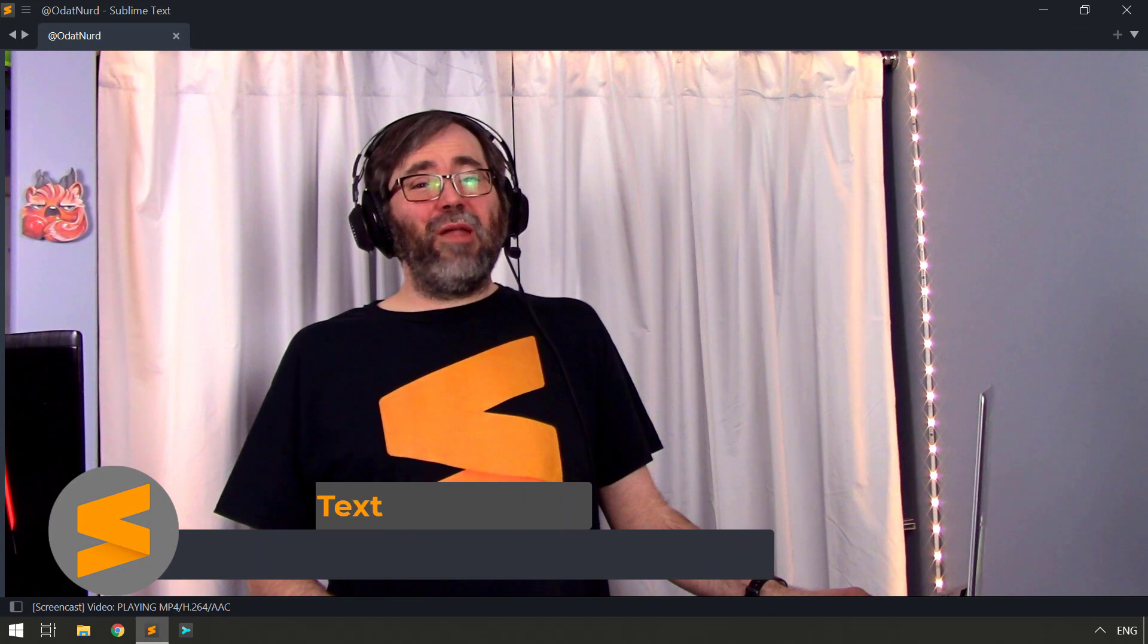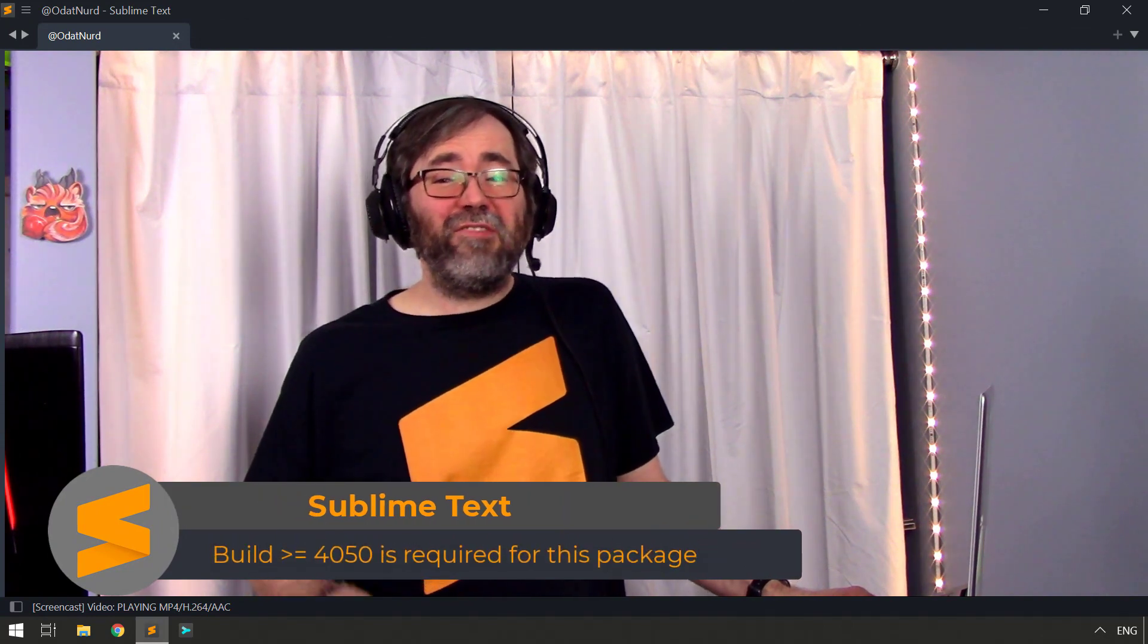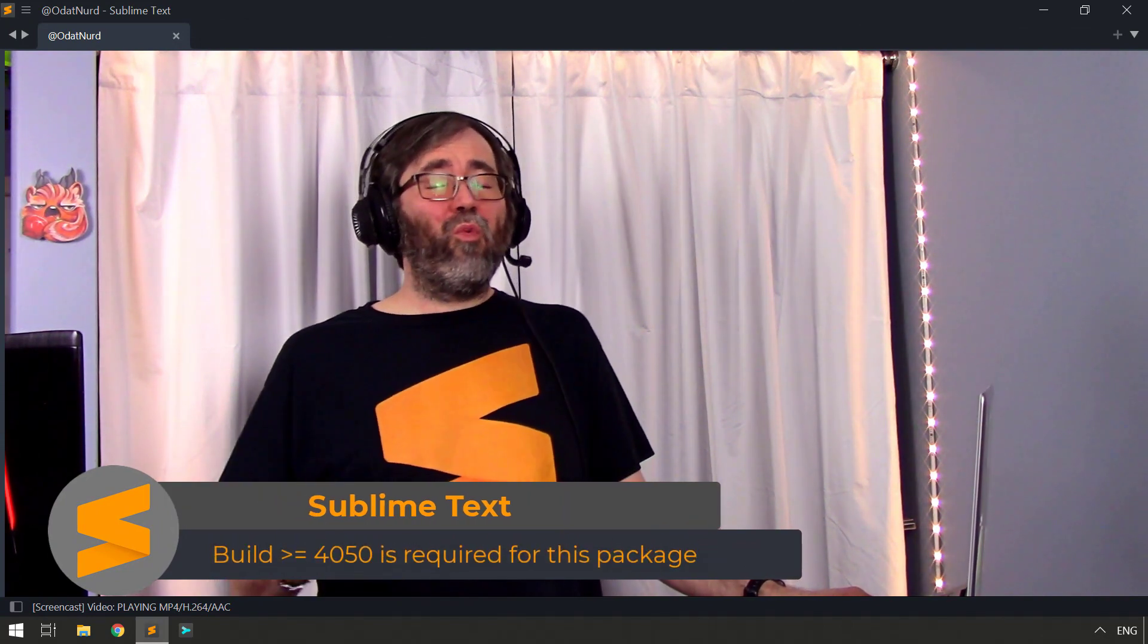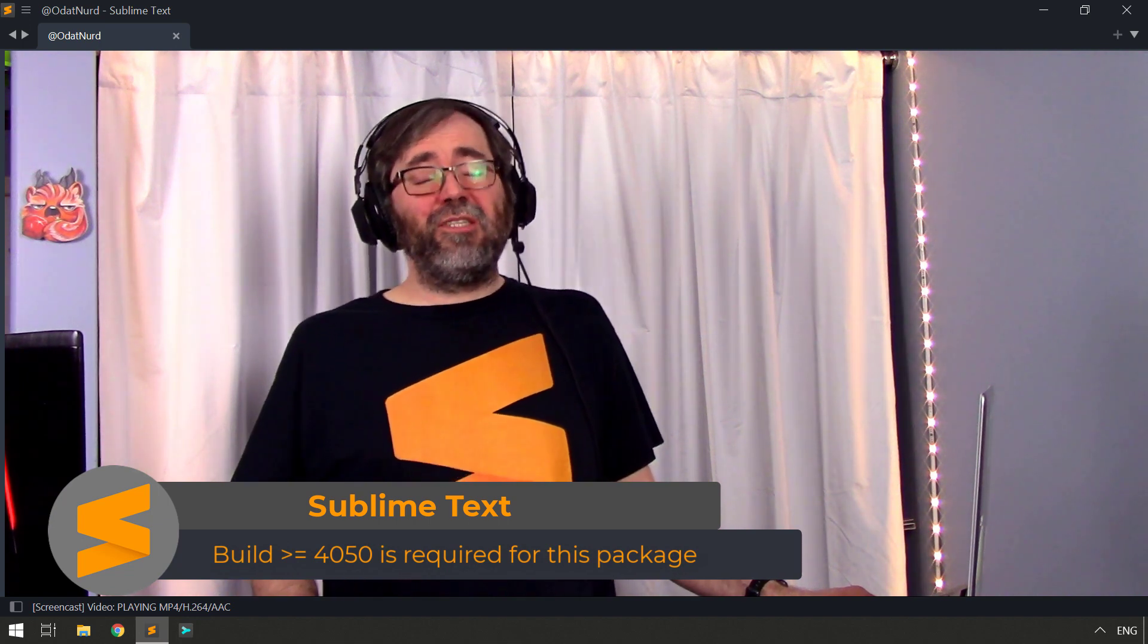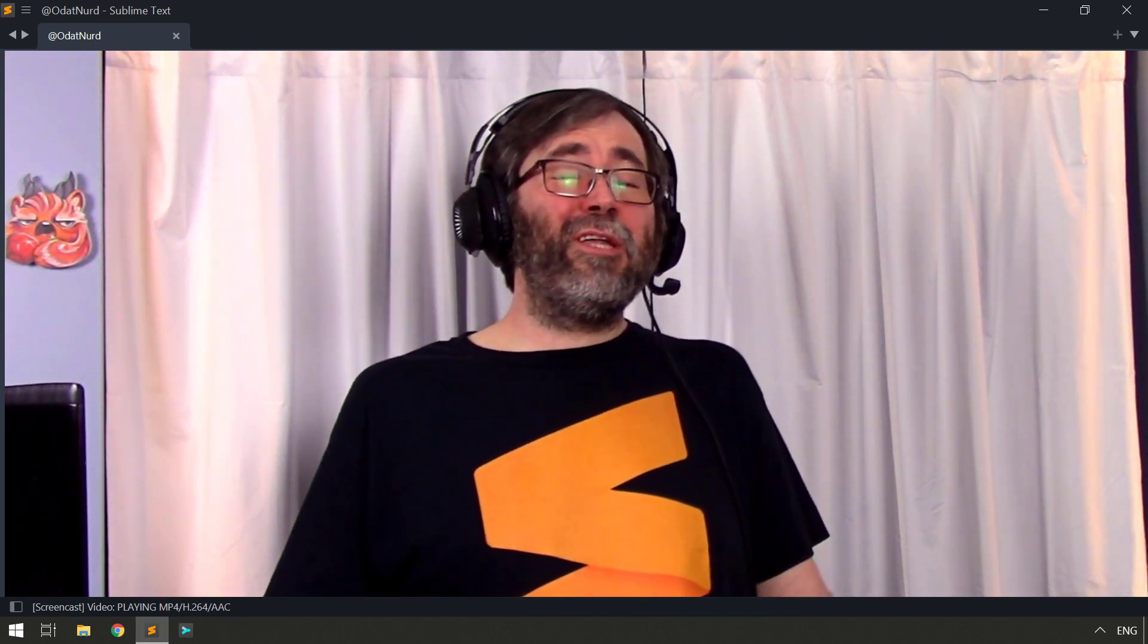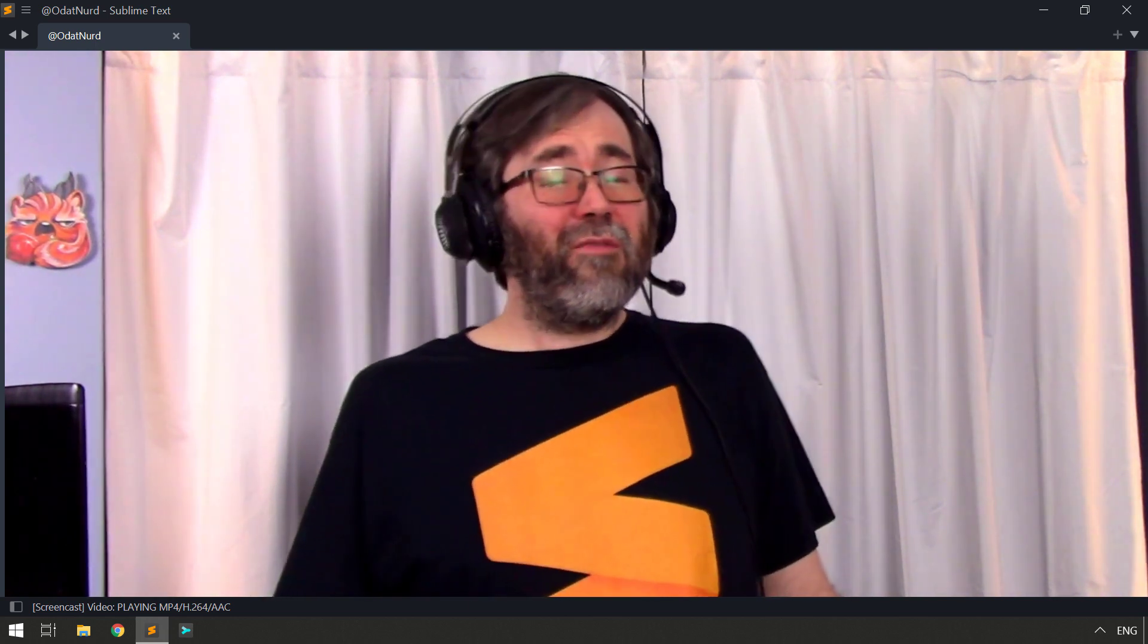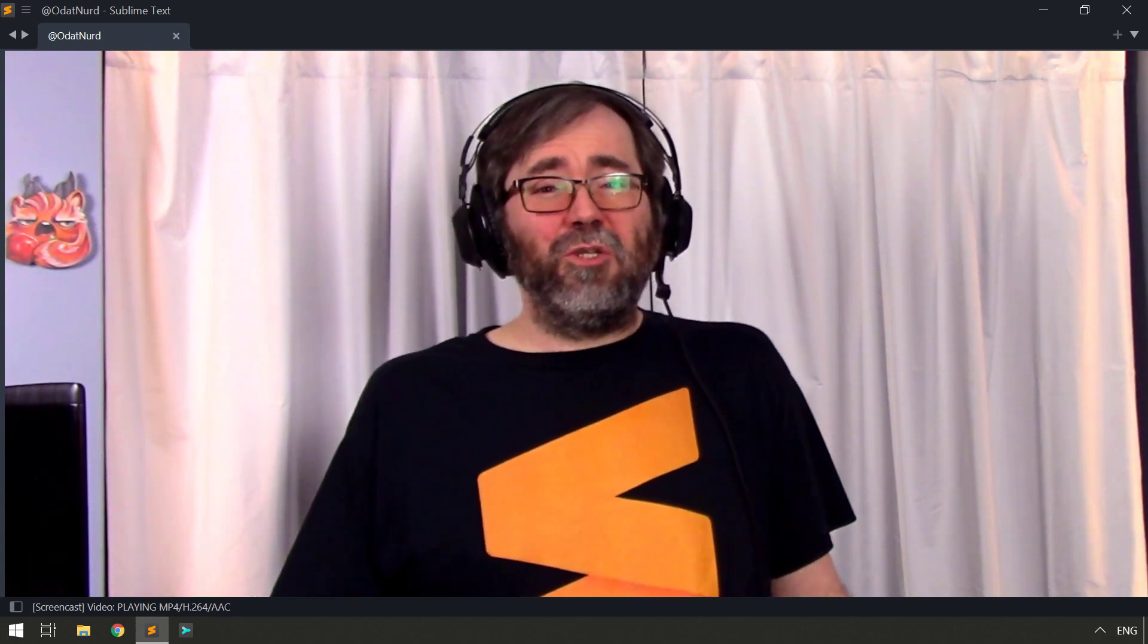In order to use the package that we're going to be showcasing here, you need to be using a build of Sublime Text that is build 4050 or greater. That is, Sublime Text 4. This won't work with Sublime Text 3. The package isn't compatible with it. Something like this is technically possible in Sublime Text 3, but it requires a lot of manual intervention, whereas this package can do it in a more automated, seamless manner. So that's not really a great solution if you're a Sublime Text 3 user. But if you're interested in that, let me know down in the comment section below.